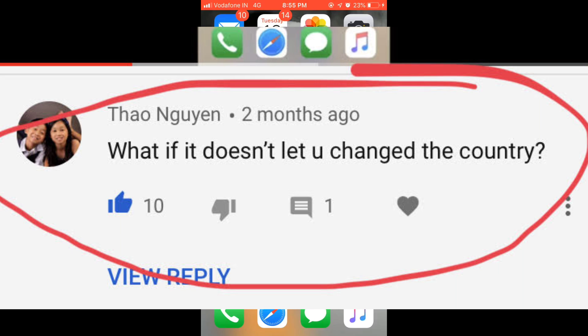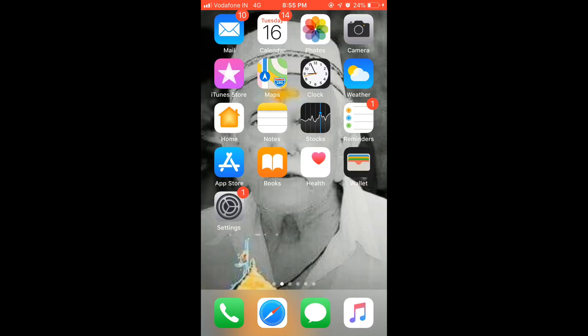They wanted to change the country but they are not able to do it. So for that I am making this tutorial video for you.